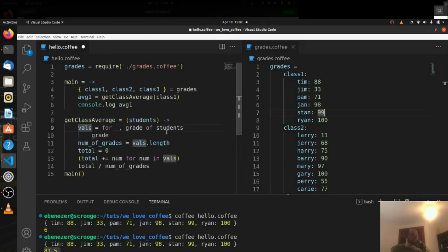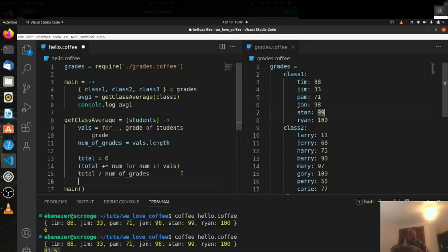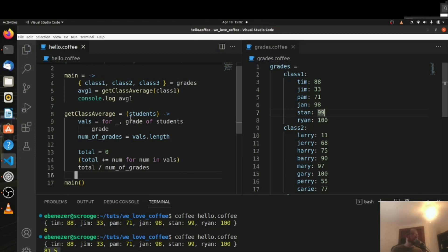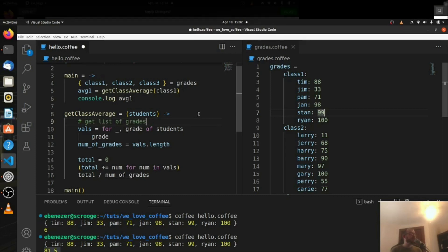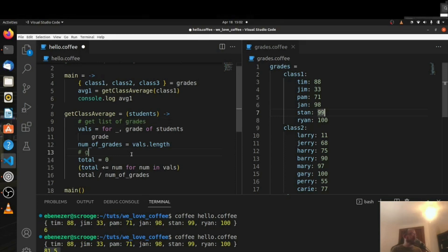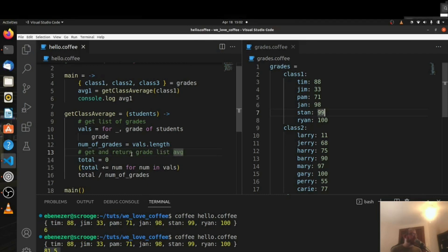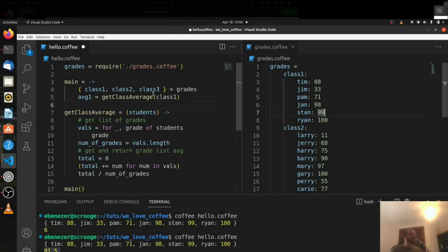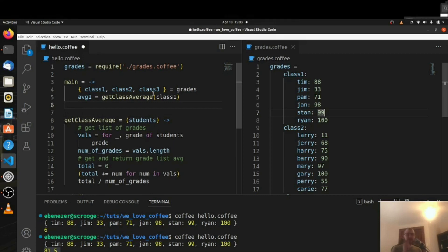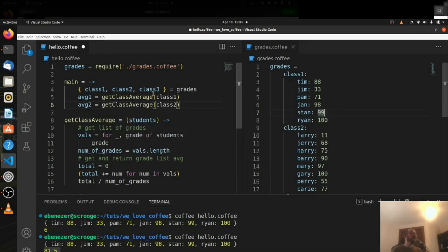We can delete the console.logs now. Ideally, if you're coding for something, you might want to add a comment here, or break these out into two separate functions — one would say 'get list of grades' and another would say 'get average'. Now we can do the same thing for the other two classes. Ideally you could for-loop it, but there's only three, so we don't have to. There's always optimizations you can do — it just depends on whether it's worth the time.